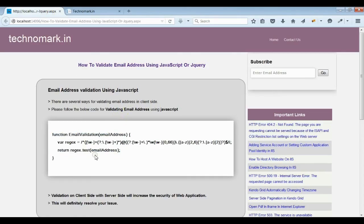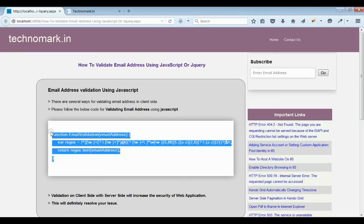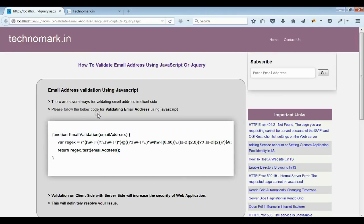OK. By placing this much of code, you can validate the email address. Thank you guys for watching this video. Please visit technomark.in for more information.